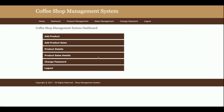Once you log in, this is the dashboard. The dashboard contains all the functionality which will be performed by the admin user. The admin can add products, add product sales, see product details, see product sales details, change the password, and log out.